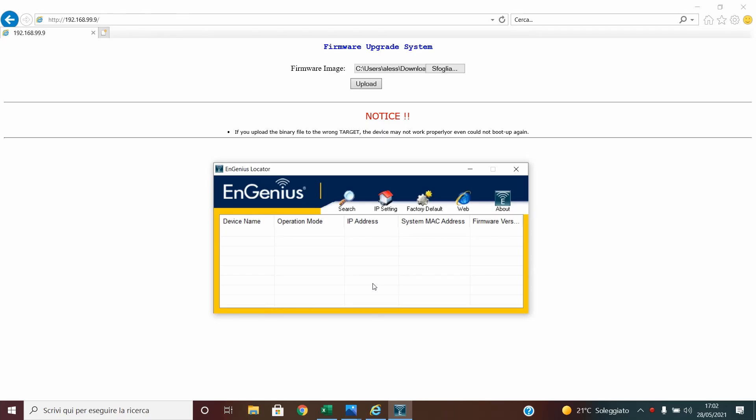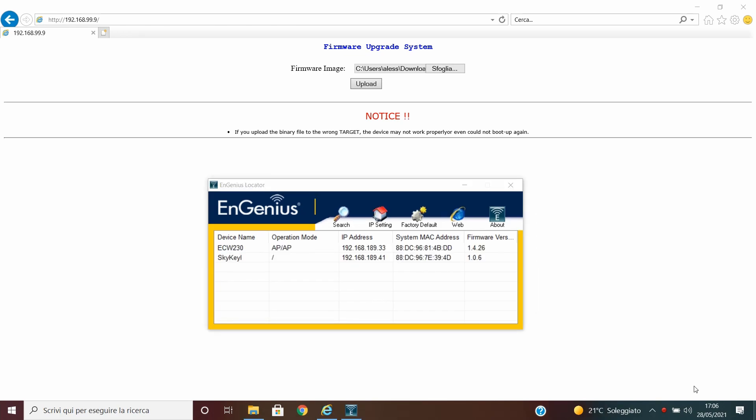Hello guys, my name is Alessandro Monieri from Ingenious Networks Europe, and today in this quick video I would like to show you how you can simply recover your access point.